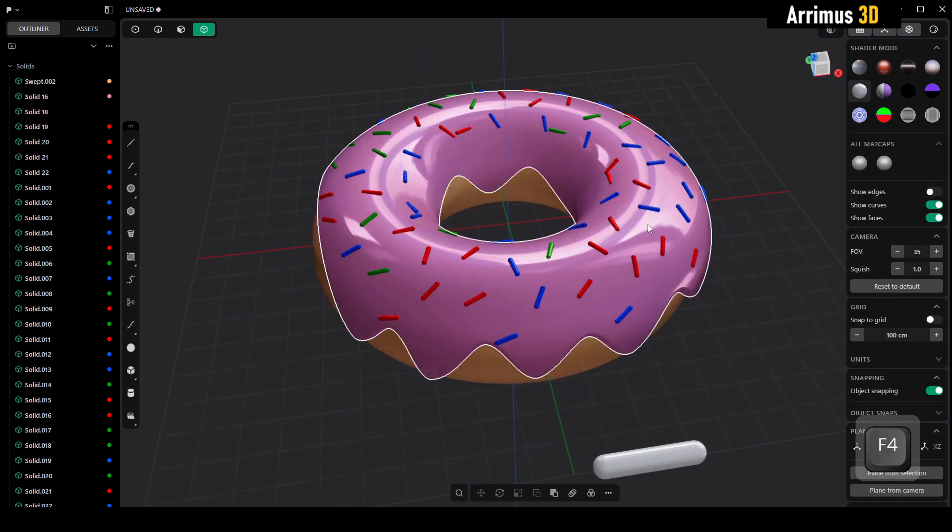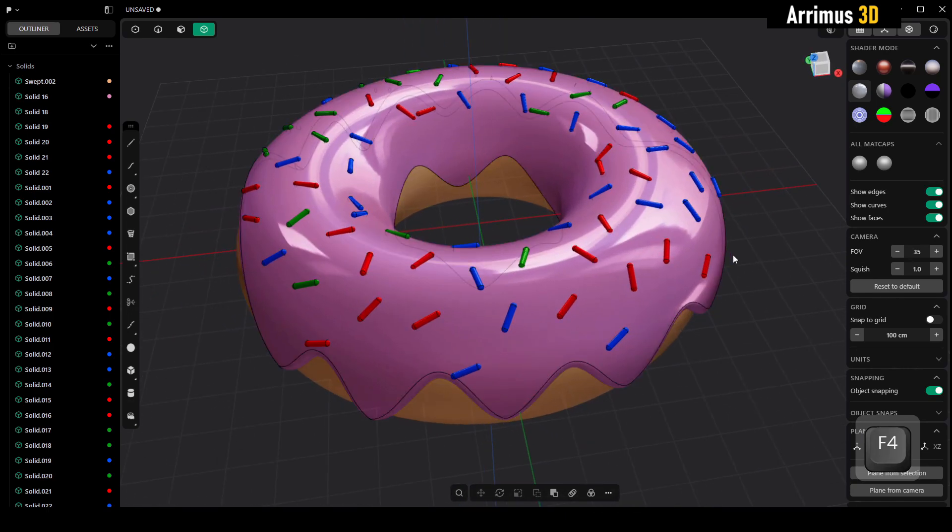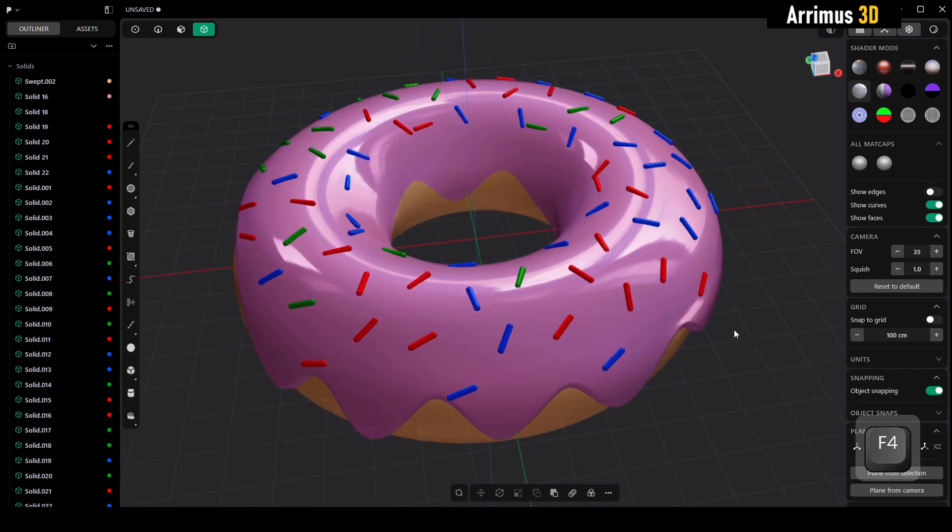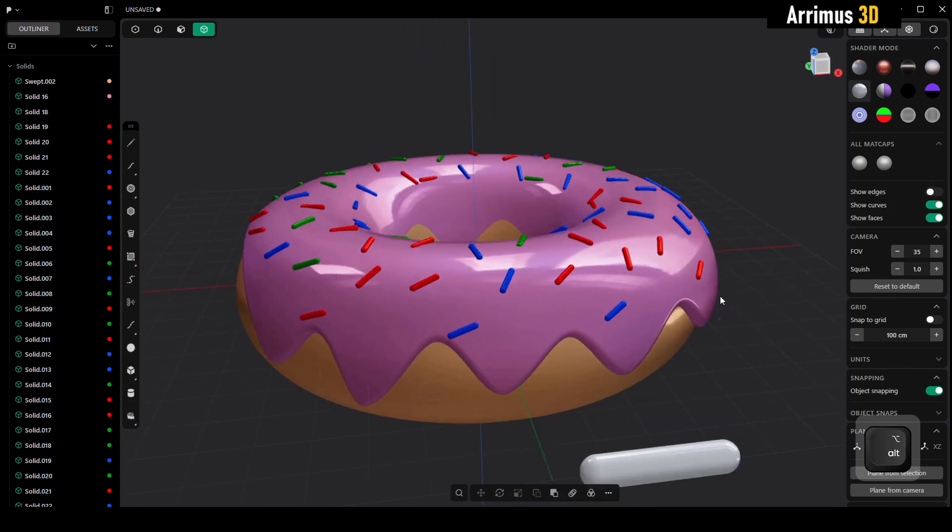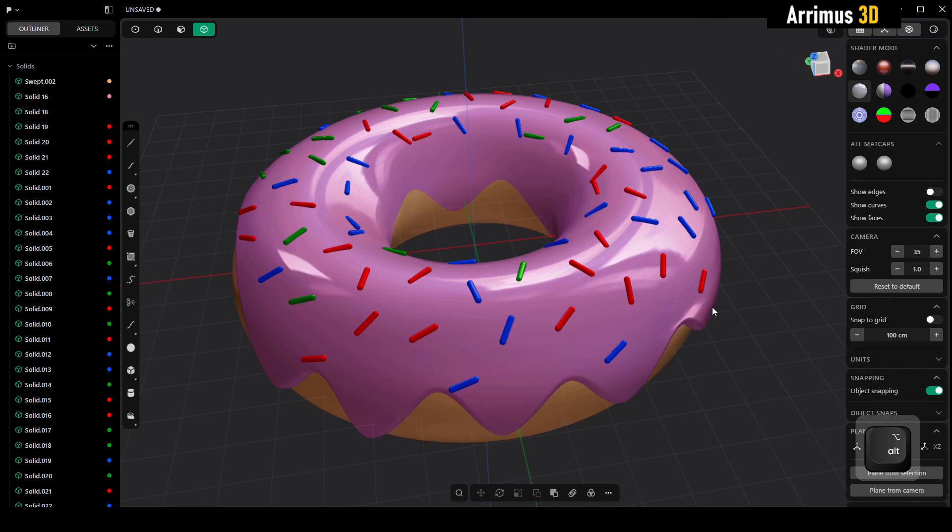And there we go guys, plasticity donut tutorial. Thank you for watching and take care.